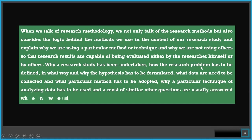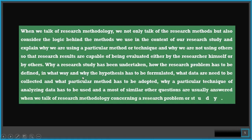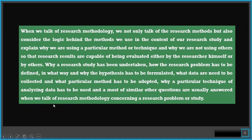Why a research study has been undertaken, how the research problem has to be defined, in what way and why the hypothesis has to be formulated, what data are needed to be collected, and what particular method has to be adopted, why a particular technique of analyzing data has to be used, and most similar other questions are usually answered when we talk of research methodology concerning a research problem or study.